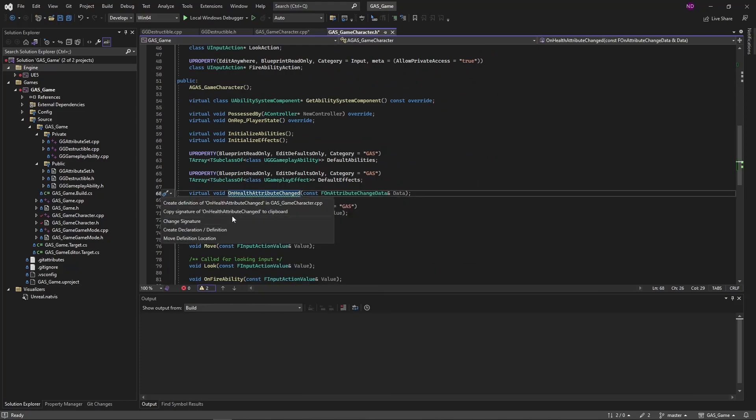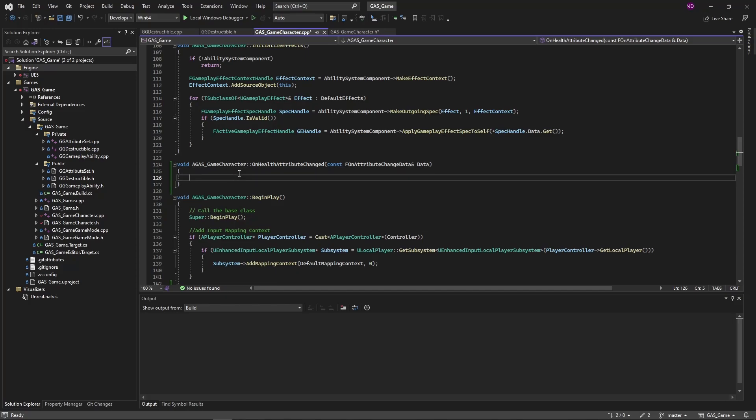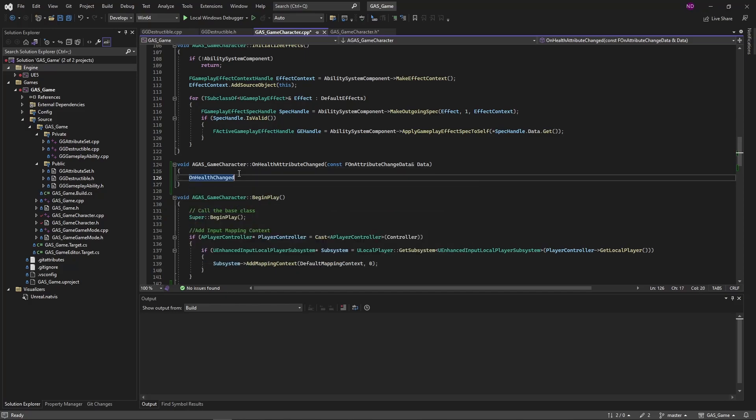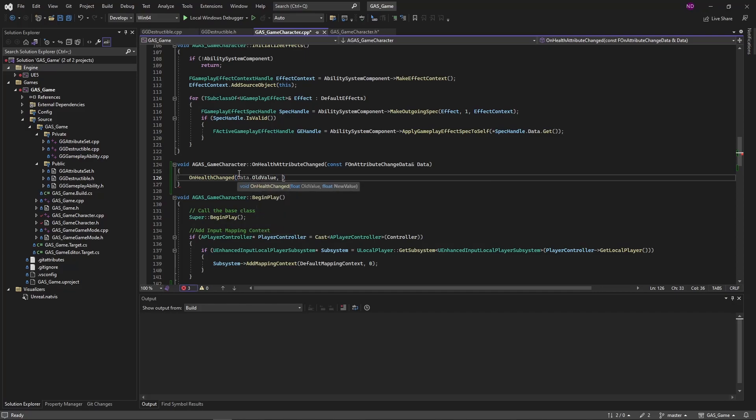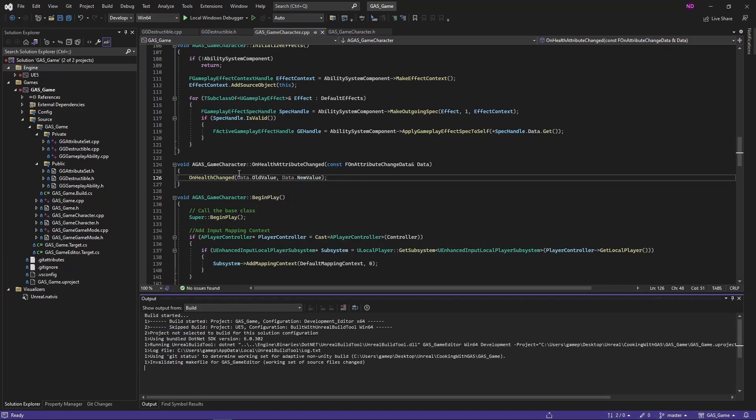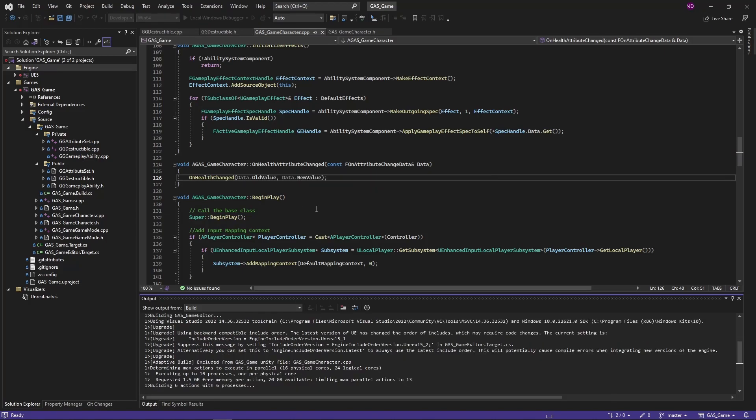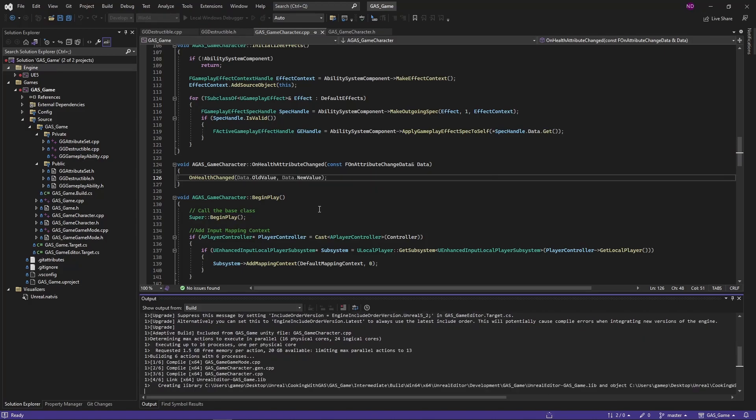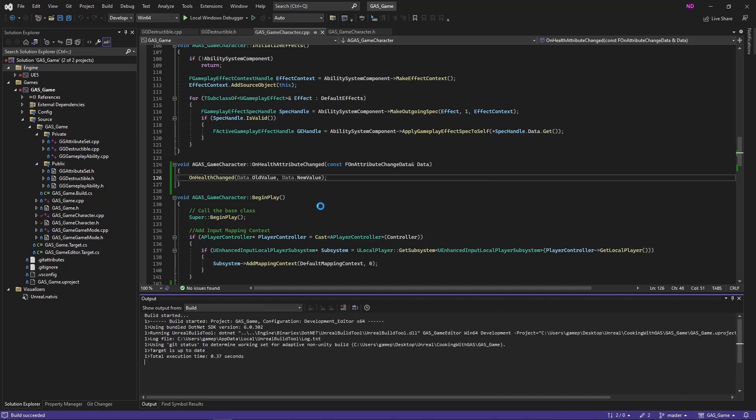Create this function, which just calls the Blueprint version. With that compiled, we'll launch the editor from here.